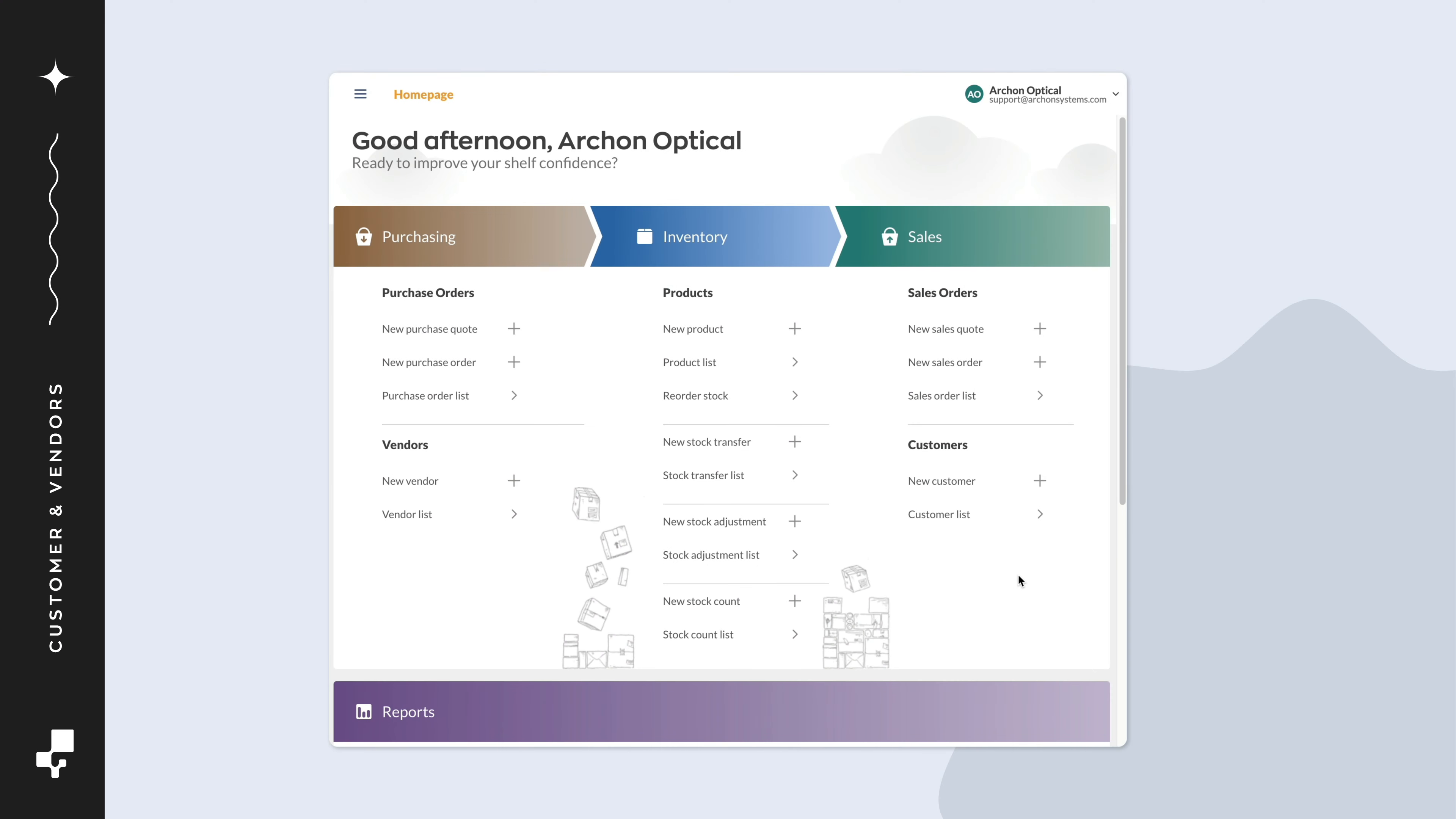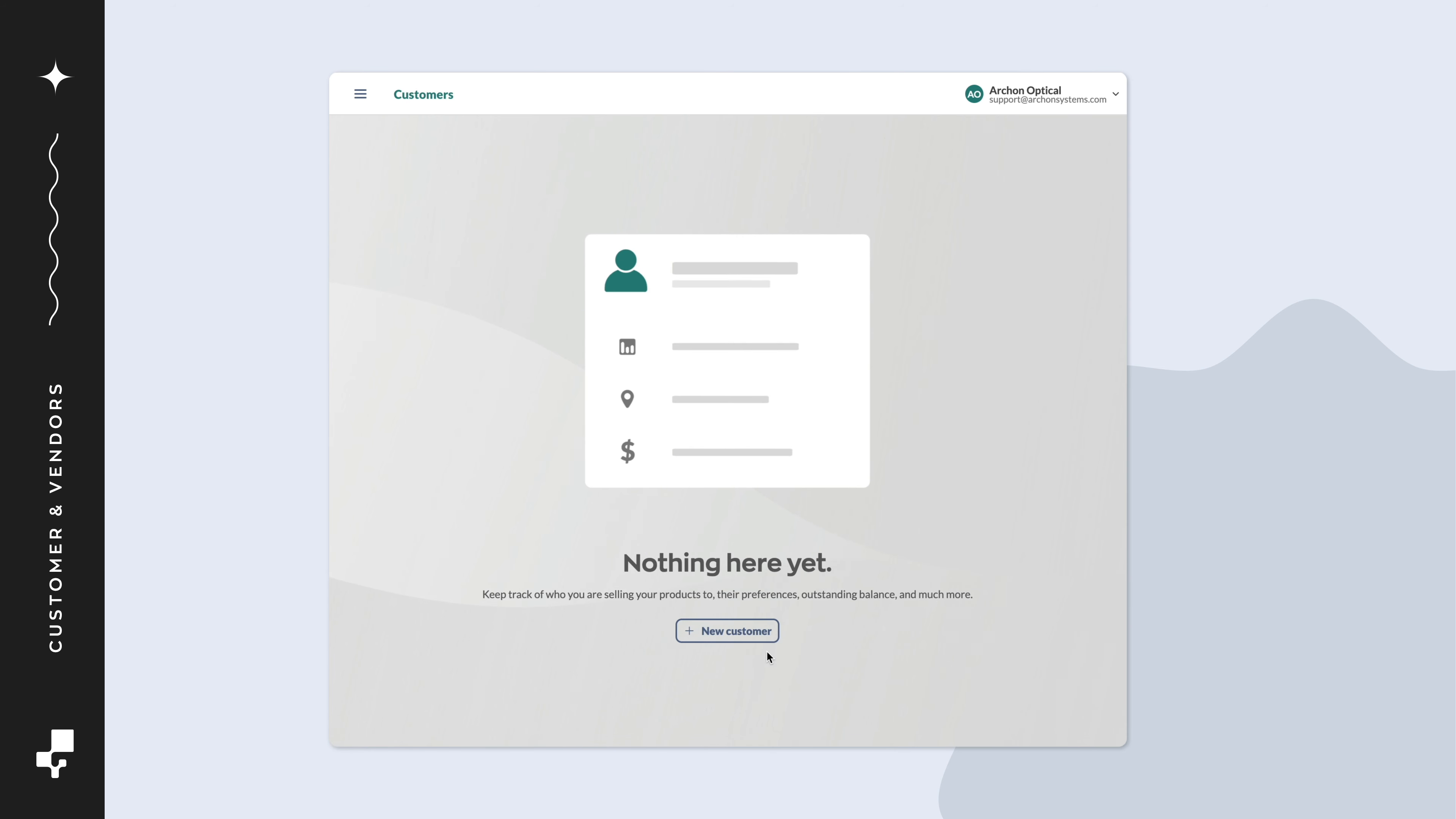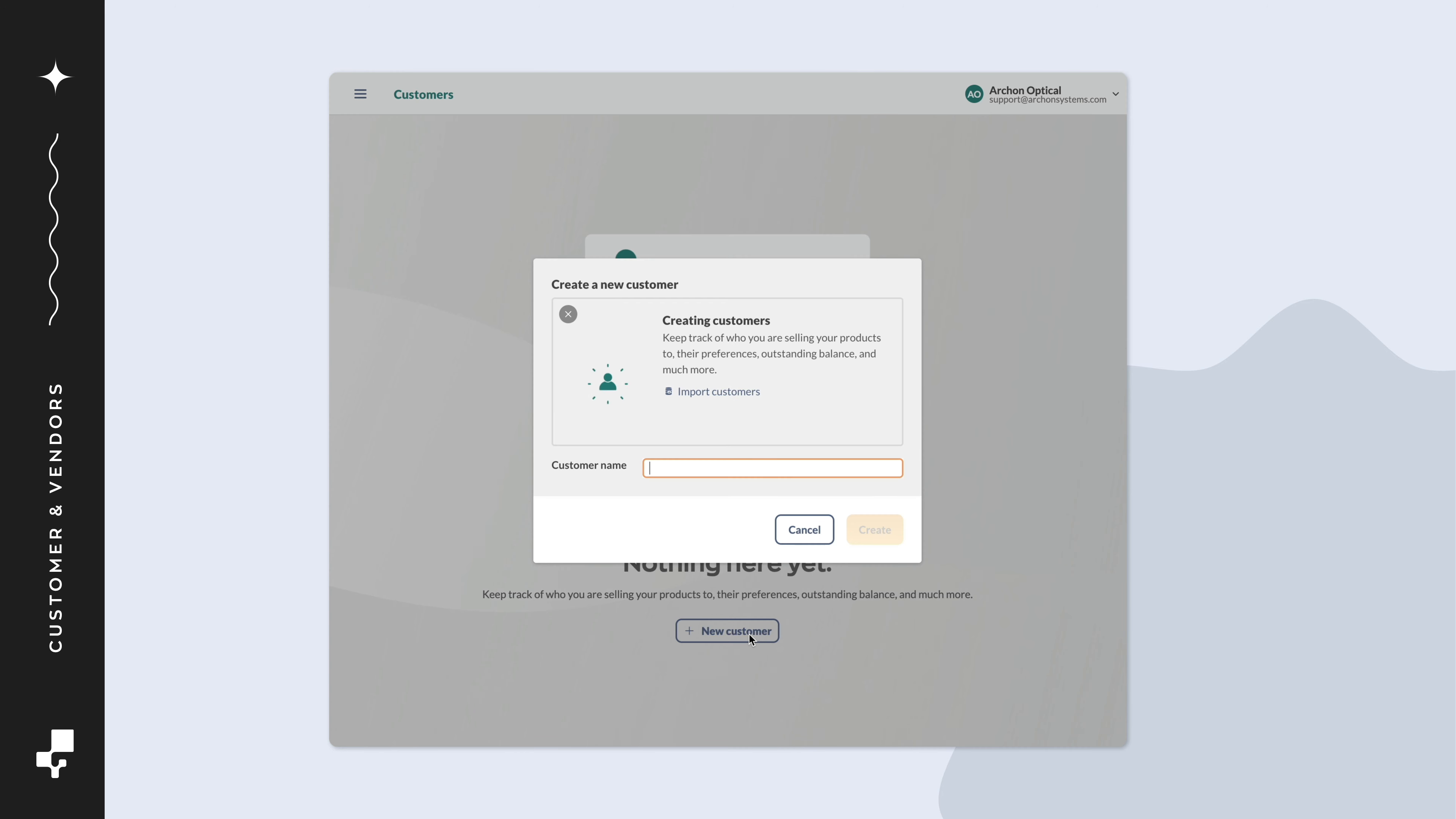For a complete list of what you can import, look at the fields of an existing customer or vendor in inFlow. If you don't have any, you can make a sample record by clicking new customer or new vendor.